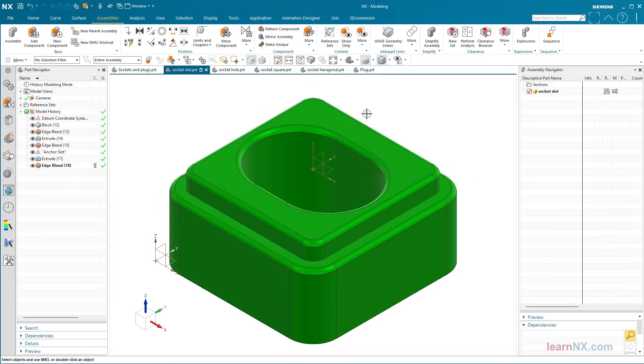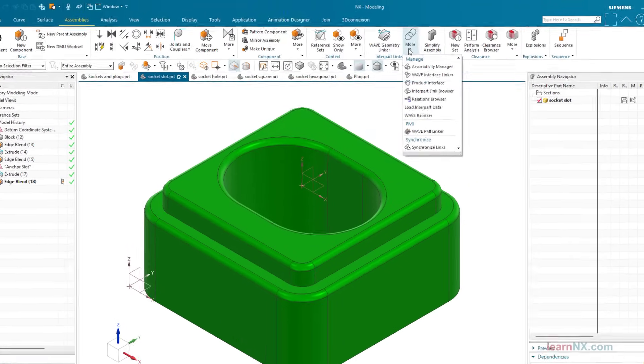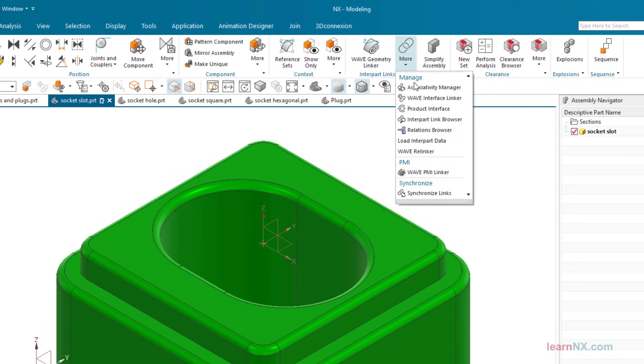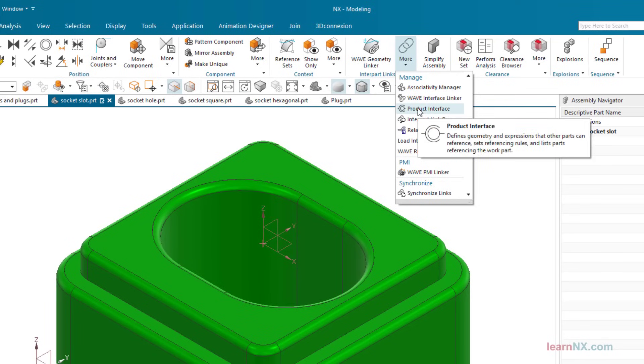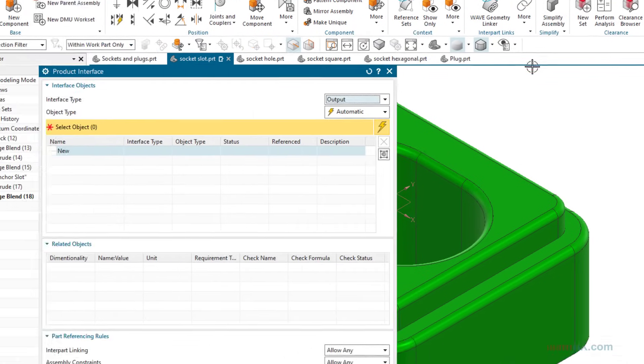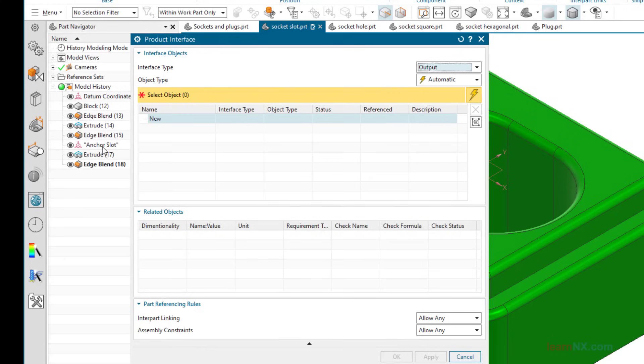Now start the product interface command and select the coordinate system. The name is now also displayed in the product interface.